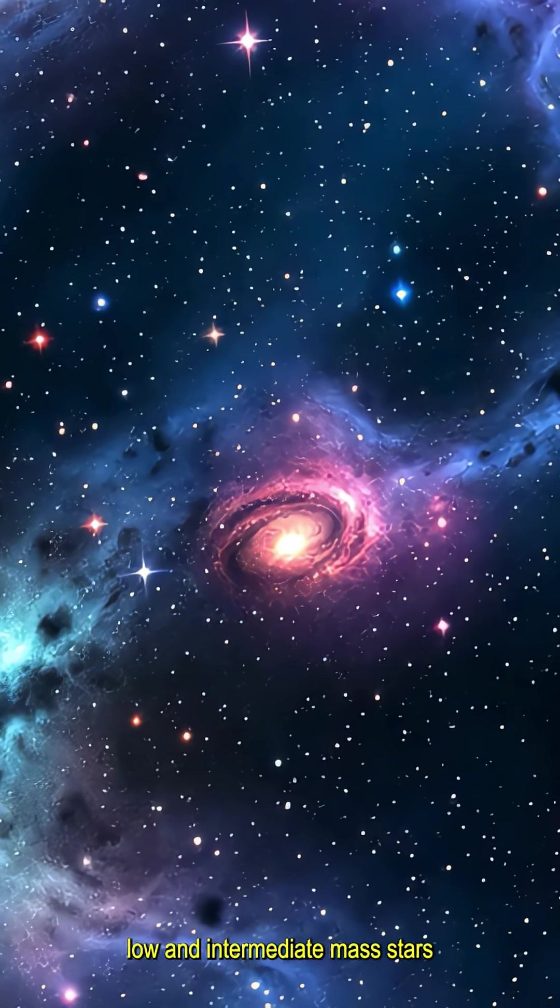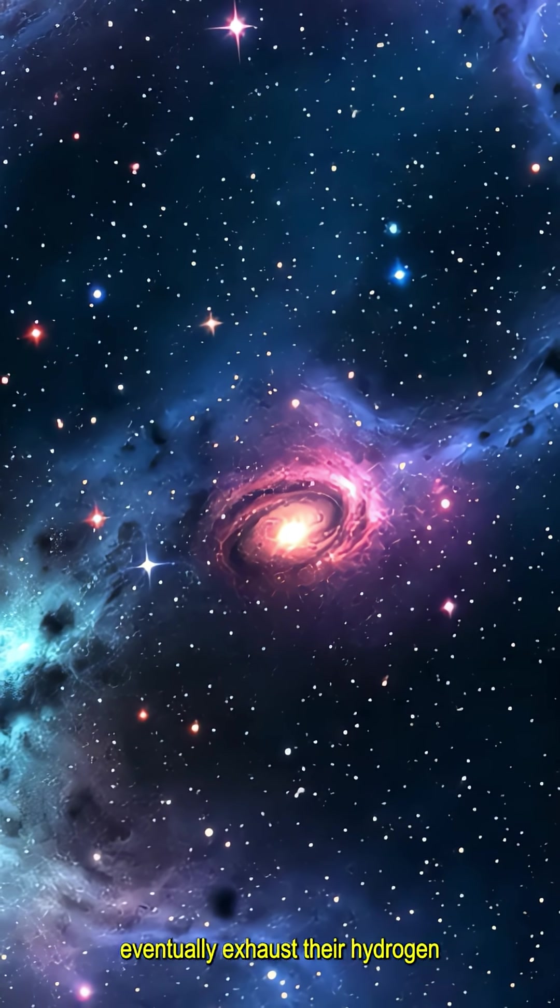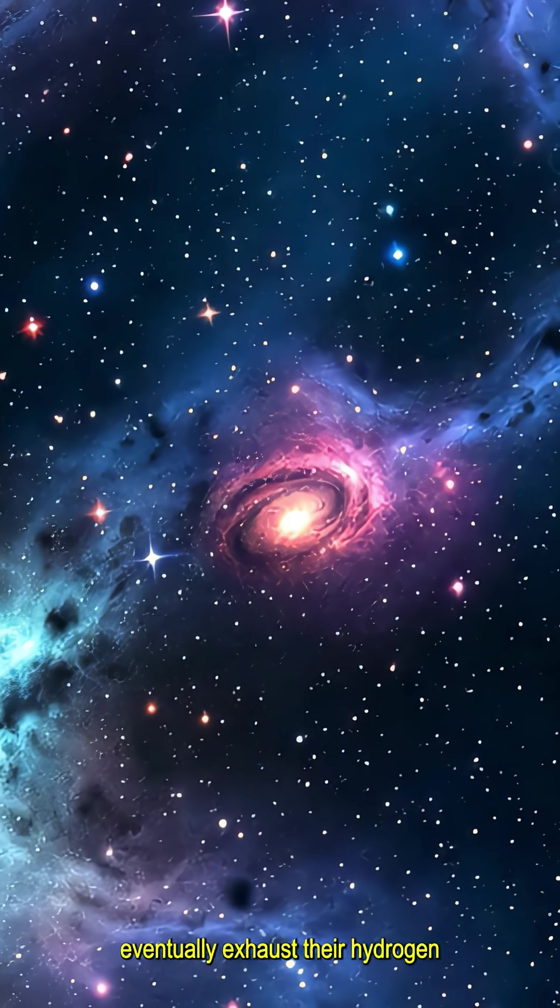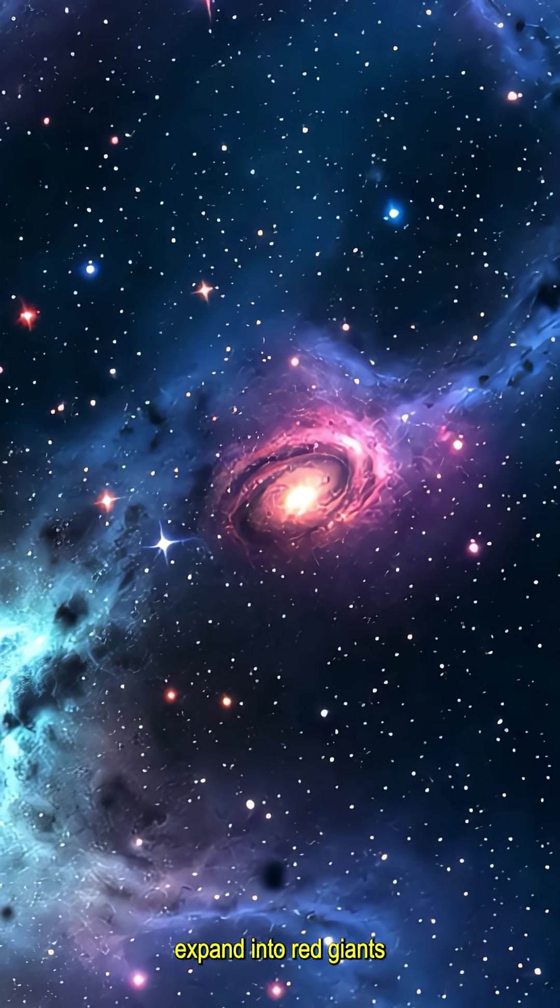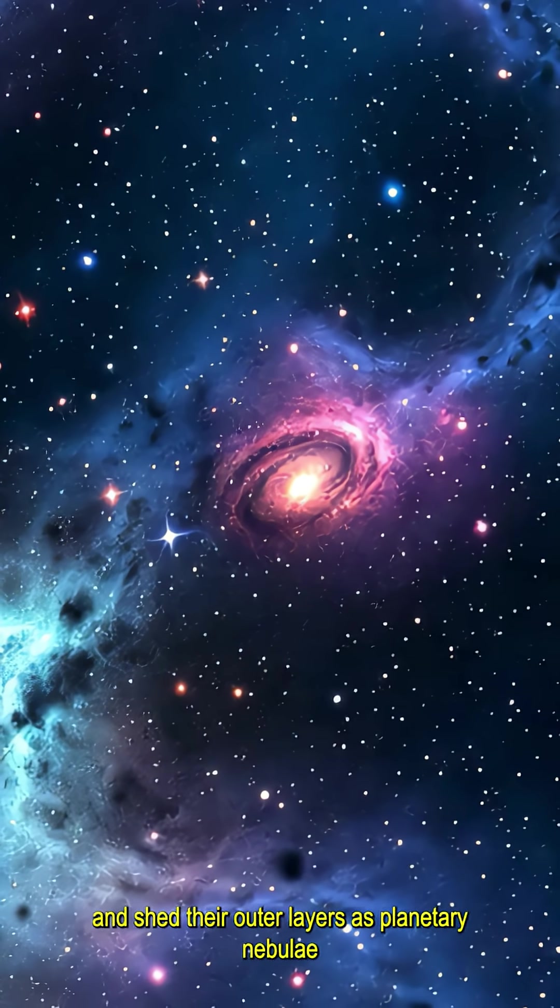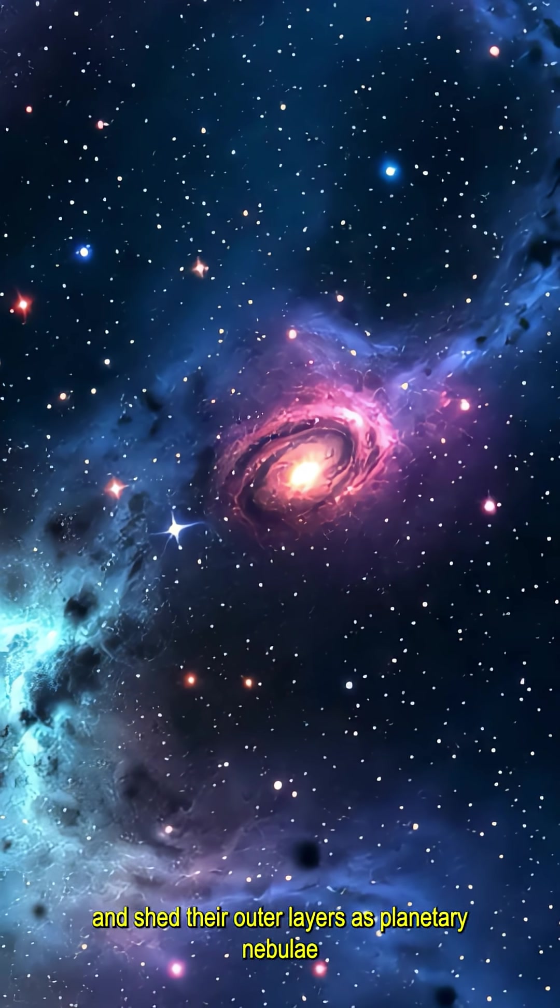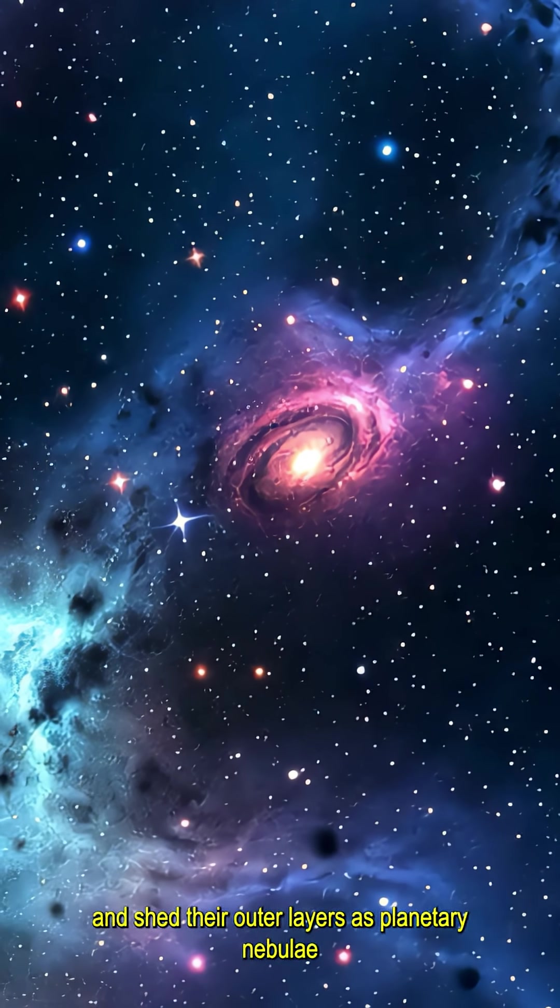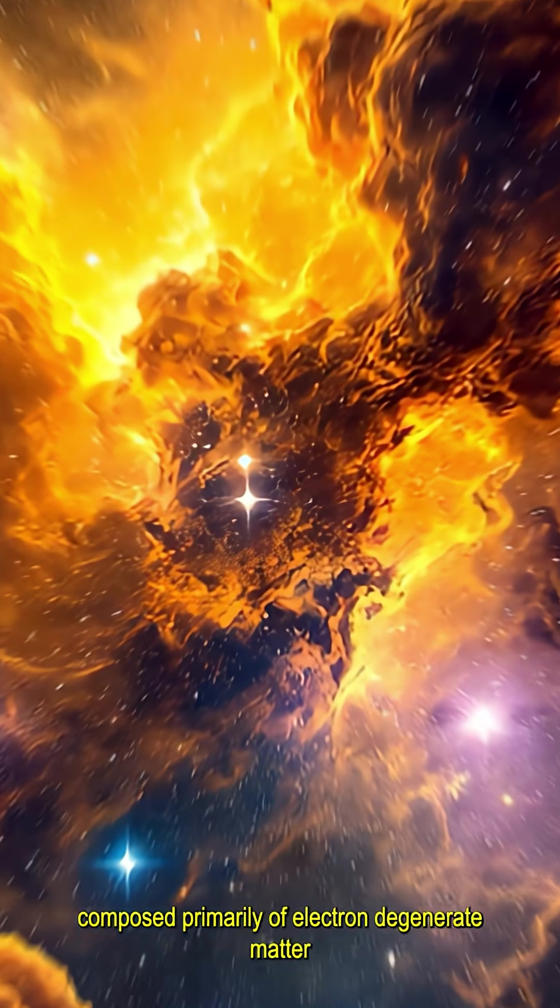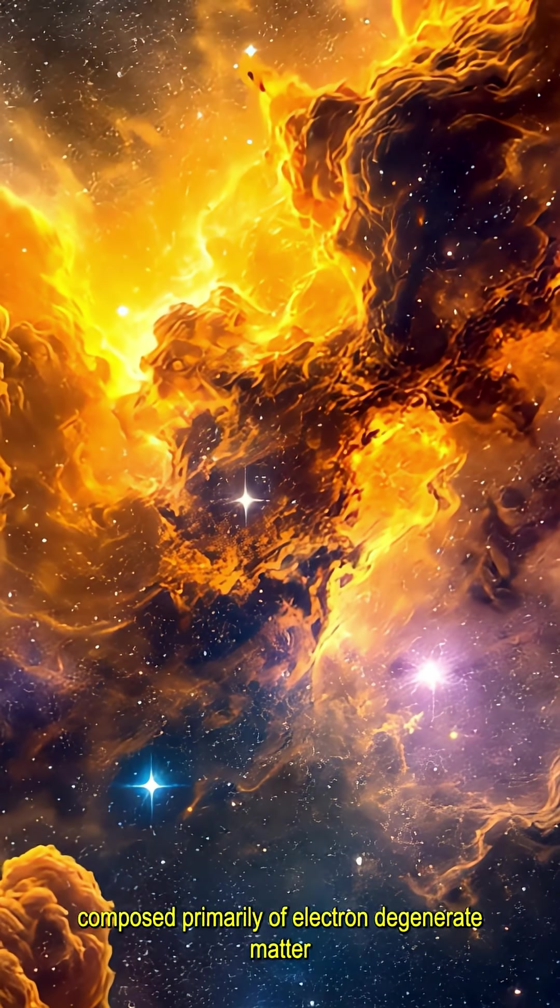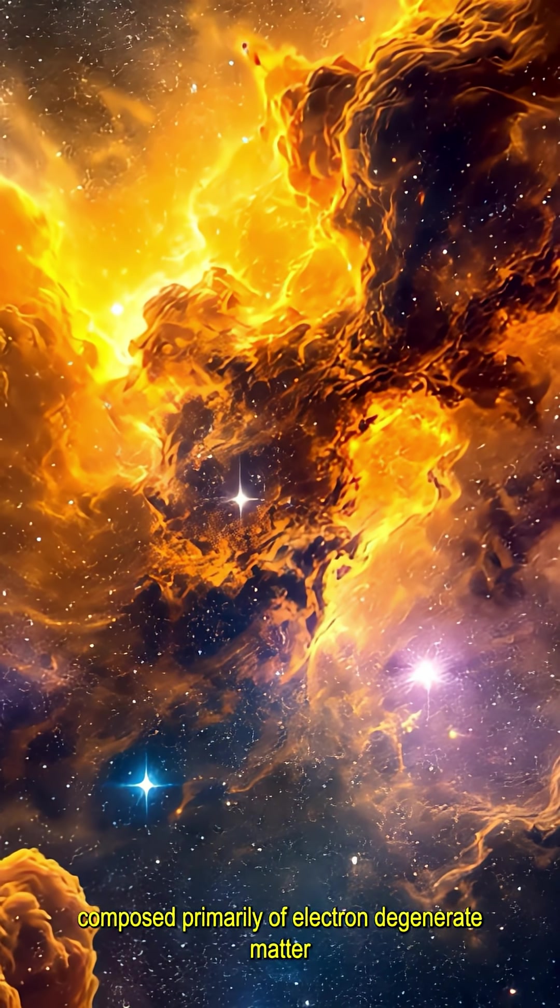Low- and intermediate-mass stars eventually exhaust their hydrogen, expand into red giants, and shed their outer layers as planetary nebulae, leaving behind white dwarfs composed primarily of electron-degenerate matter.